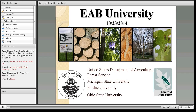For those of you needing CEUs, we will need this information to help process those. We will be sending out an EAB goodie bag to the first 10 people who fill out the survey. This webinar is being recorded and will be available for viewing in the next couple of days at www.emeraldashborer.info. You will also find recordings for all previous EAB University webinars there.